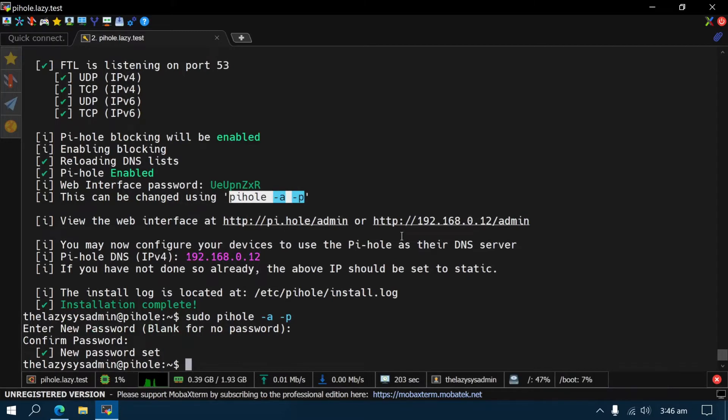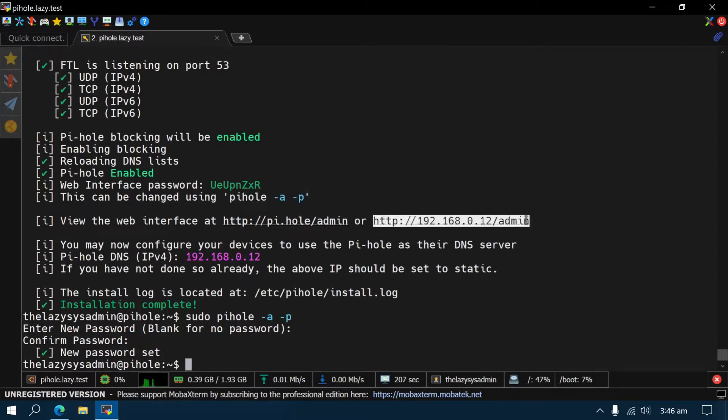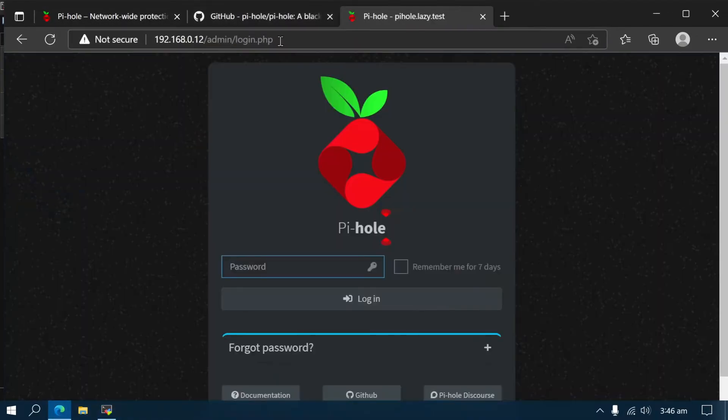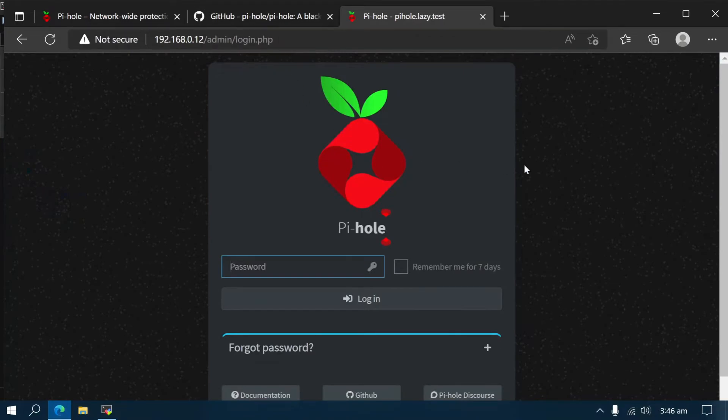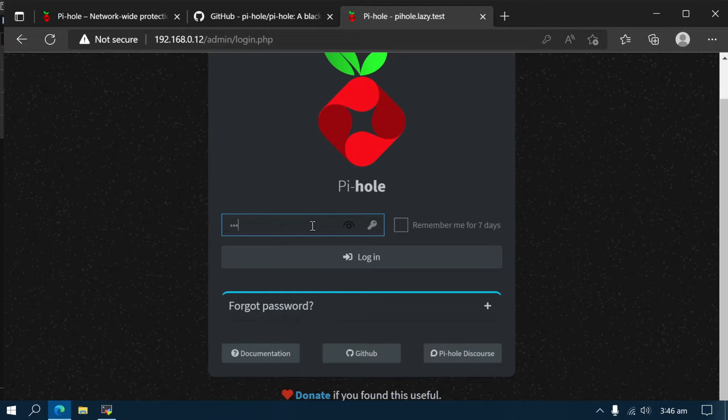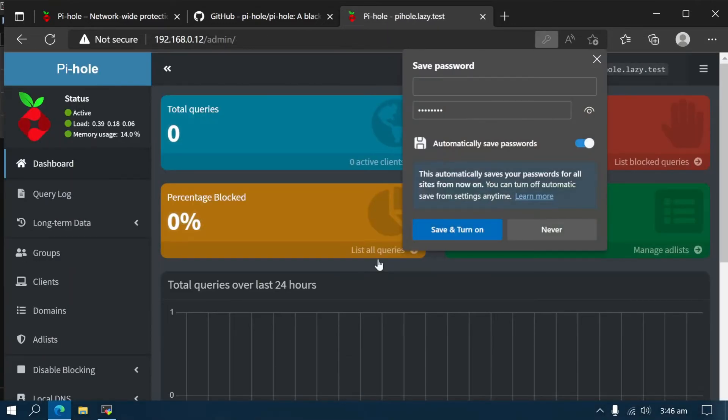You can now access the Pi-hole admin portal on your local network by typing the Pi-hole's IP address from any web browser. This should bring up the Pi-hole admin portal. You'll need to use the password you created during the Pi-hole installation process to sign in here.